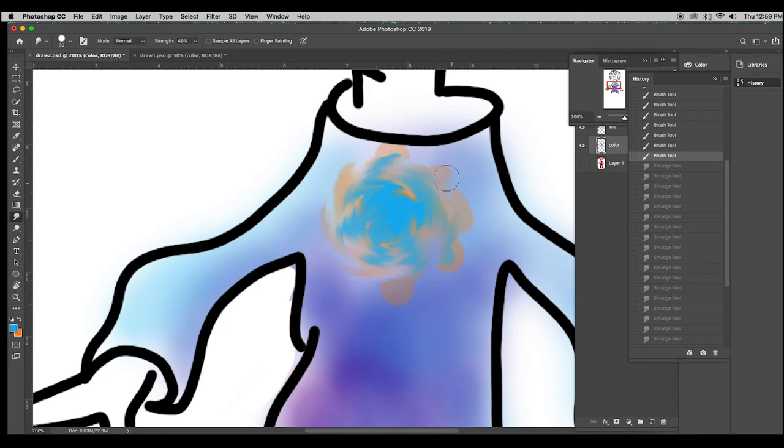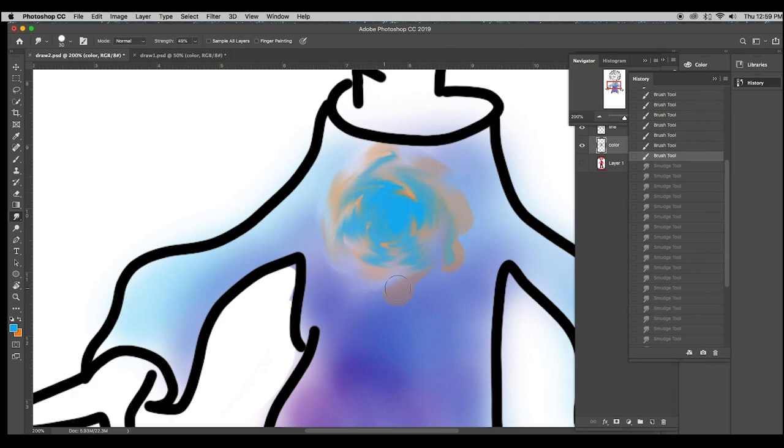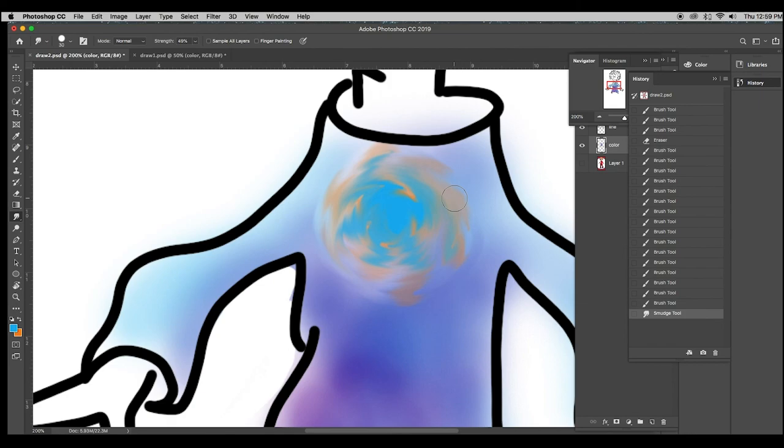Sometimes you don't get it right the first time, and you have to try it again two or three times until you find what I call the happy accident, the place where you just didn't even know it could look that cool.